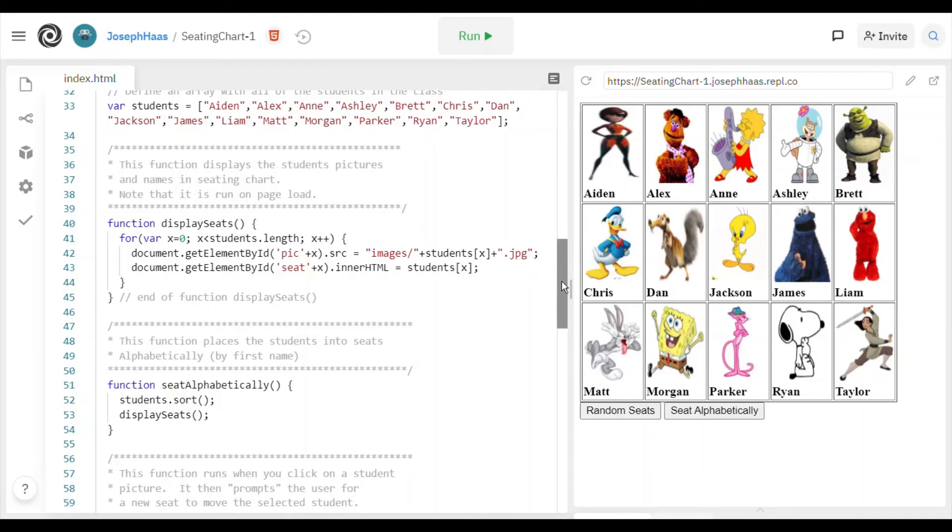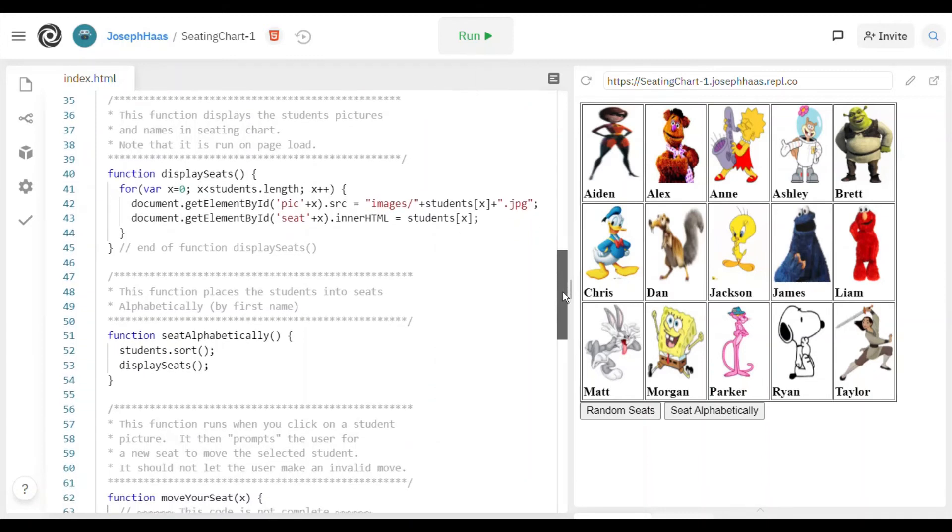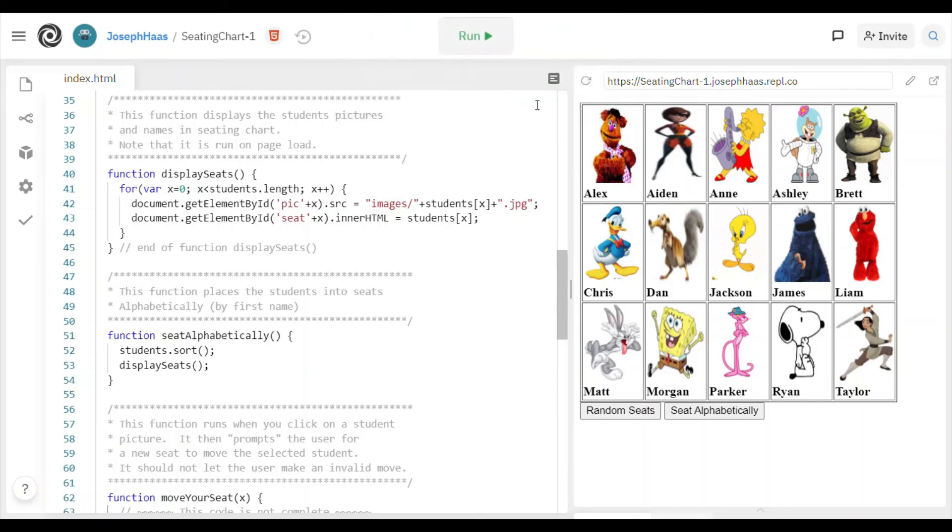So the next two functions I'm not going to show you because you are going to write them. So this is the move your seat, and what's getting passed to this is the current seat. So when I run it, for example, on Alex there, the position of Alex, which is 1, is actually getting passed. So x is 1, and maybe I'll swap him with Aiden. There you go.